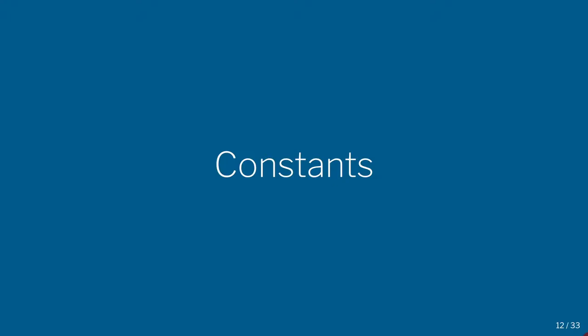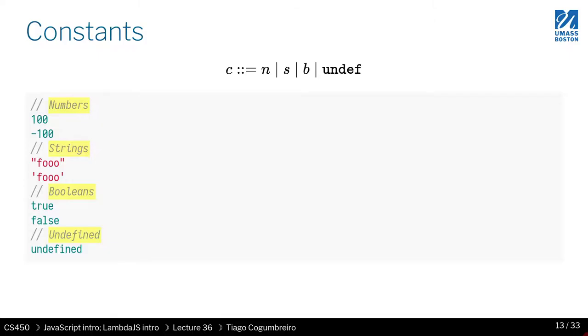Now let's go through a quick JavaScript tutorial. So first thing I want us to introduce, or to learn, is the constants that we're going to use in JavaScript.